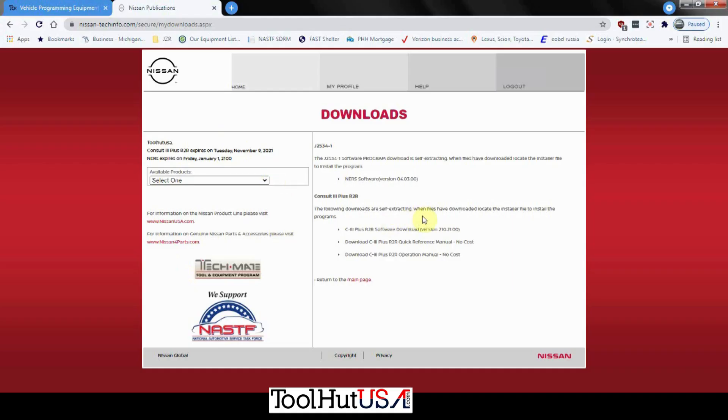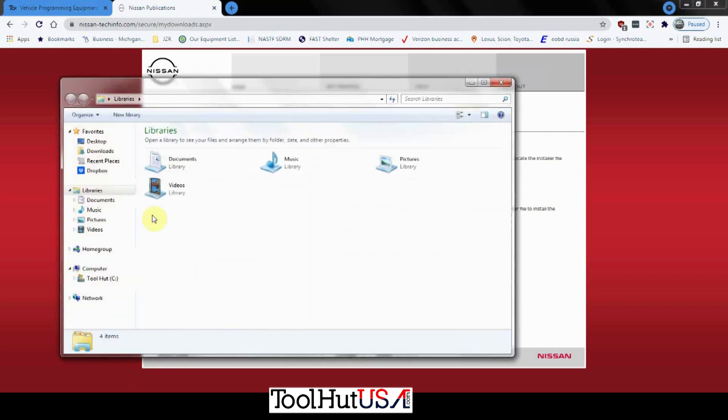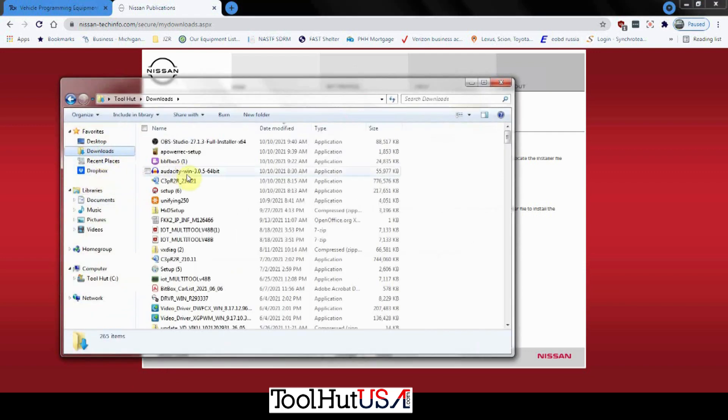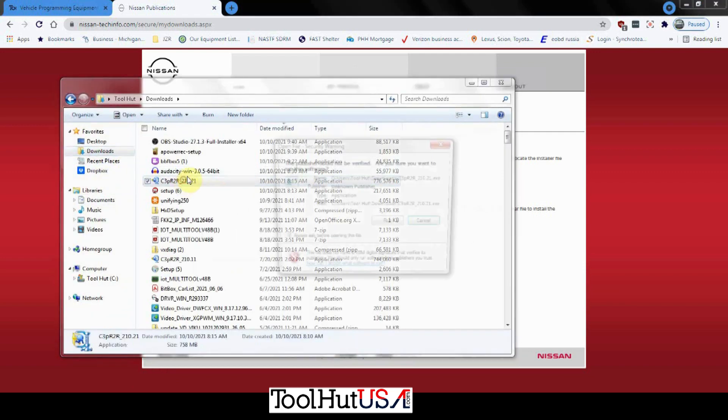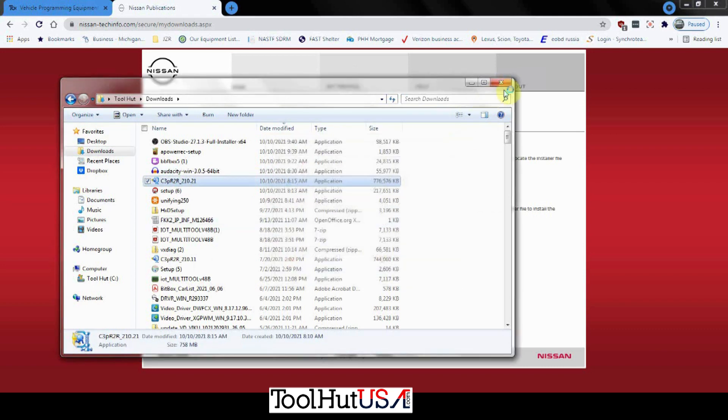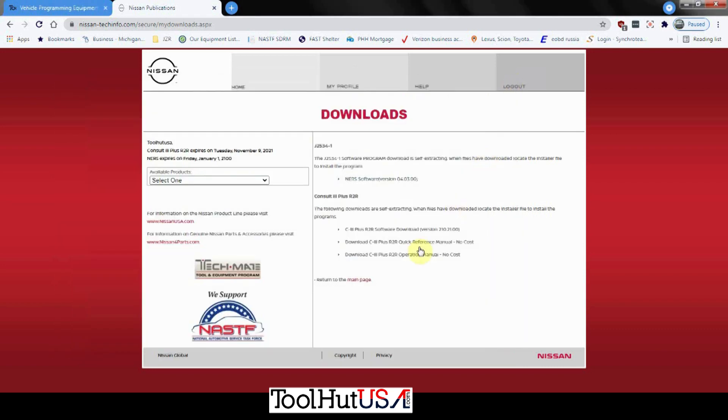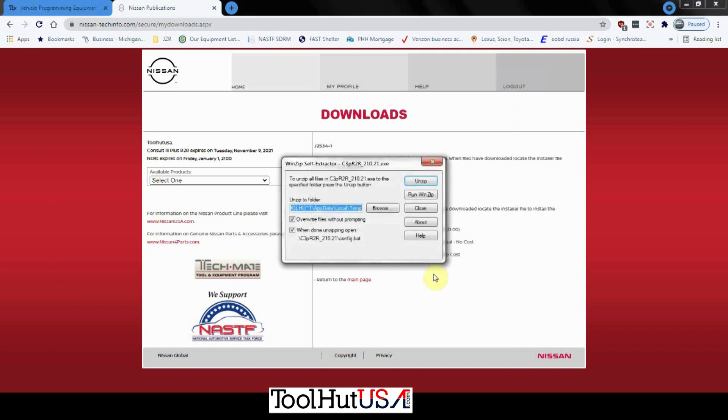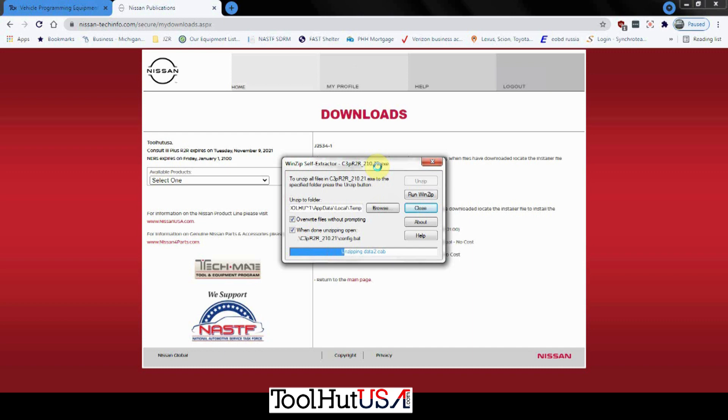All right, so we got our R2R software downloaded. Let's go ahead and go to the folder where it saved it. We'll just run it here. It does download as a zip folder. You'll have to unzip it, but most Windows computers will unzip it pretty easily. I am running Windows 7 Professional. I have found that that works best with the Consult 3 Plus R2R software.